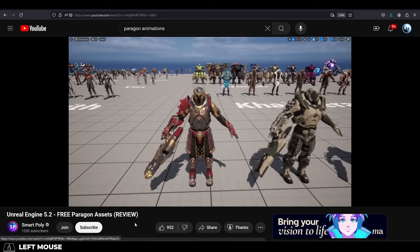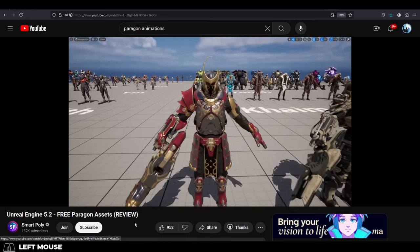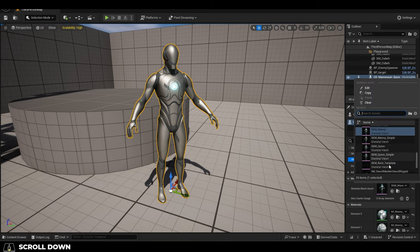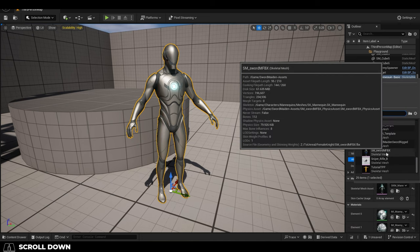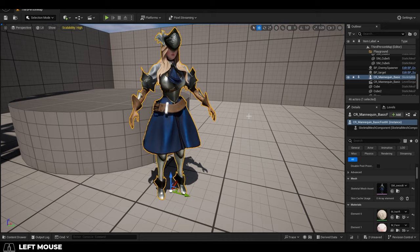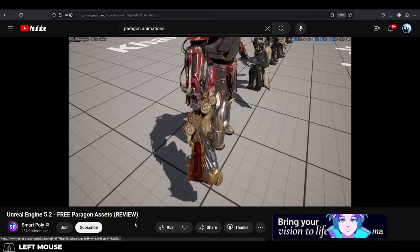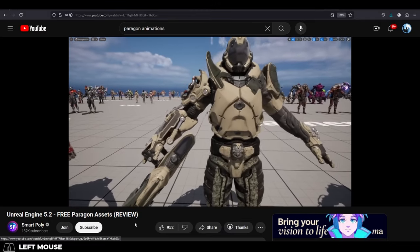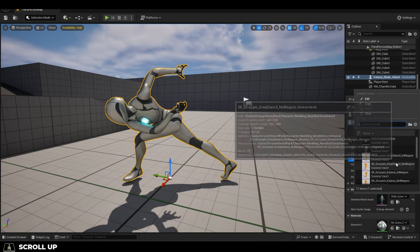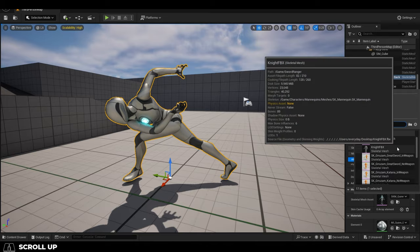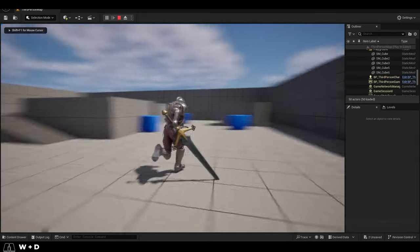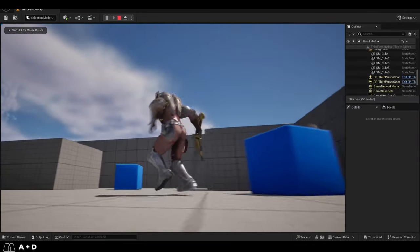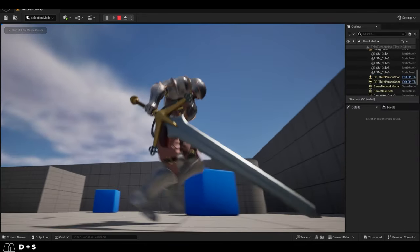If I want to replace the starting character in the Unreal 5 demo, I can just drag my character straight into it and within three seconds start playing as my character. If I find a cool character on the marketplace that I like, I can even replace my character with that character, and I don't have to do any rigging, any weight painting, or any retargeting.